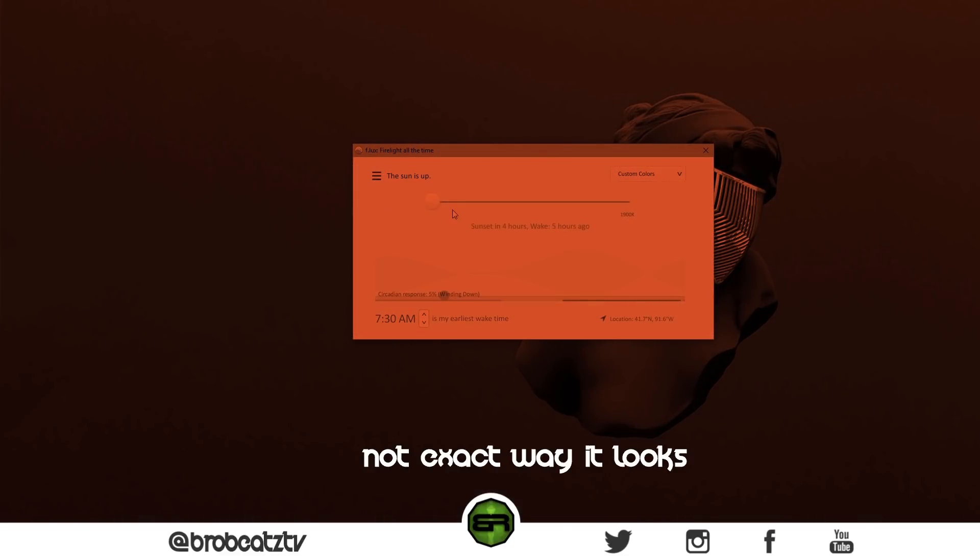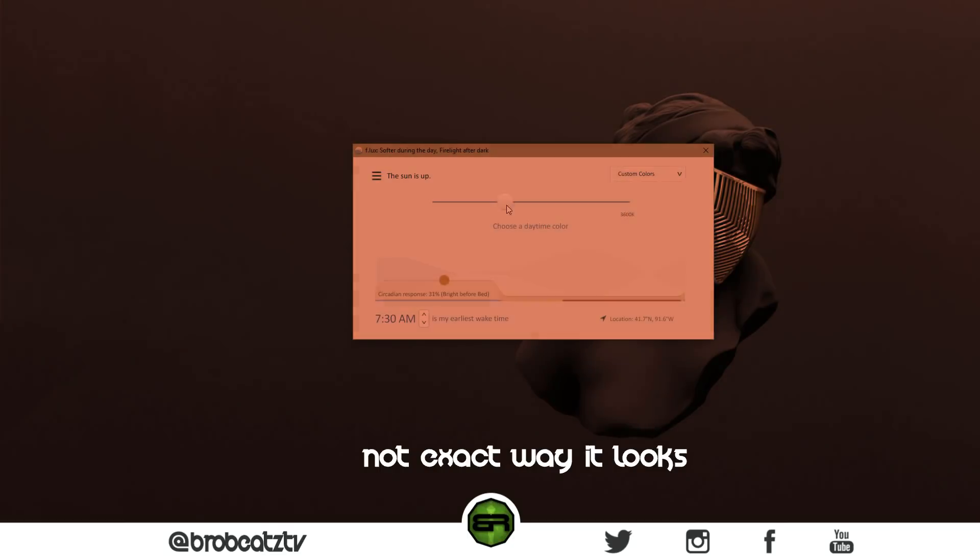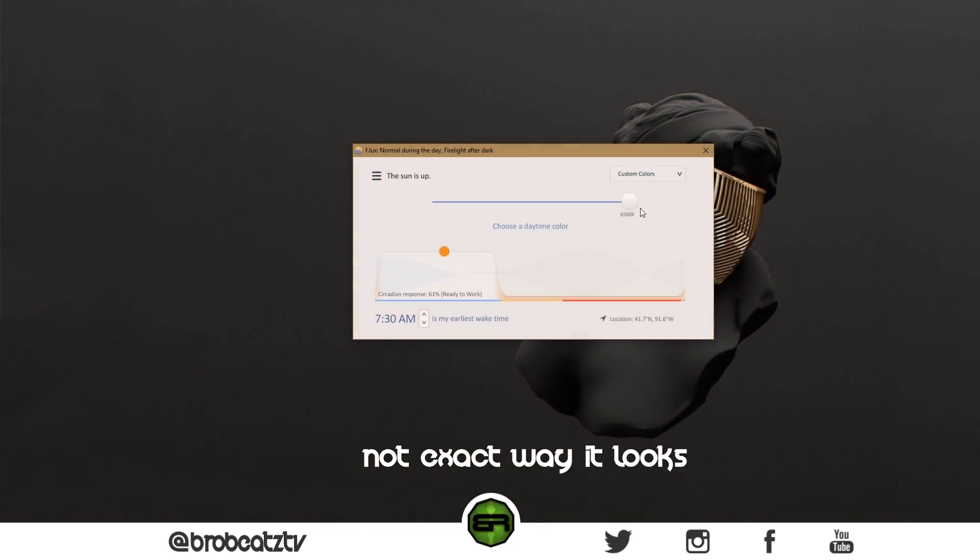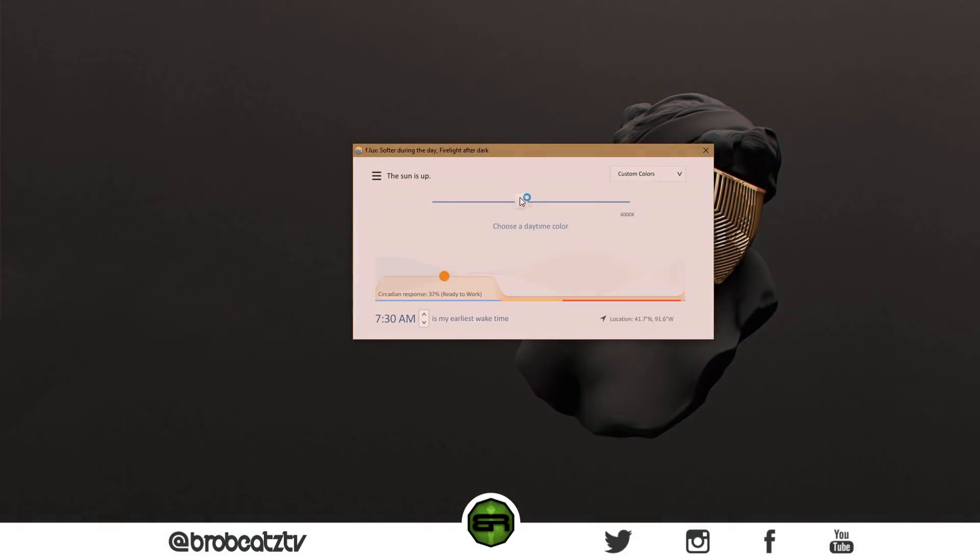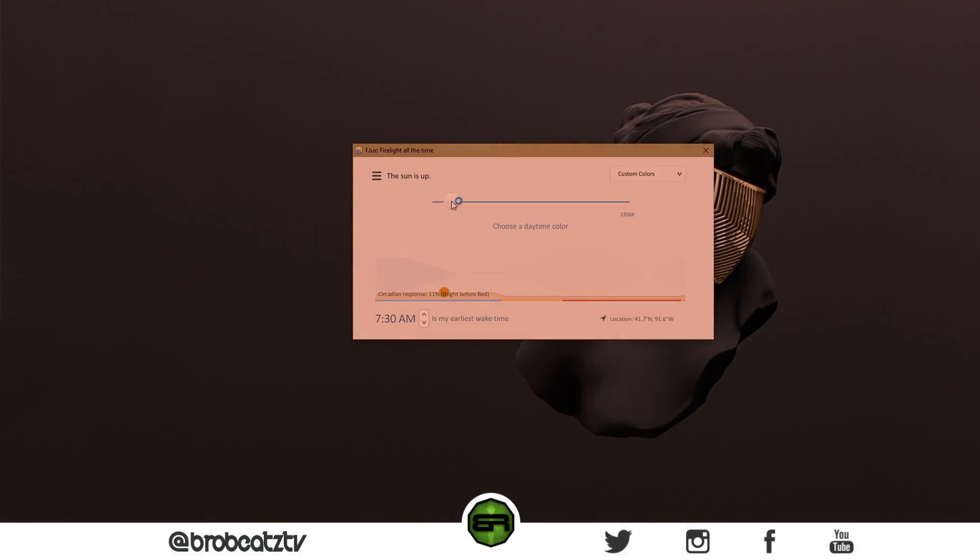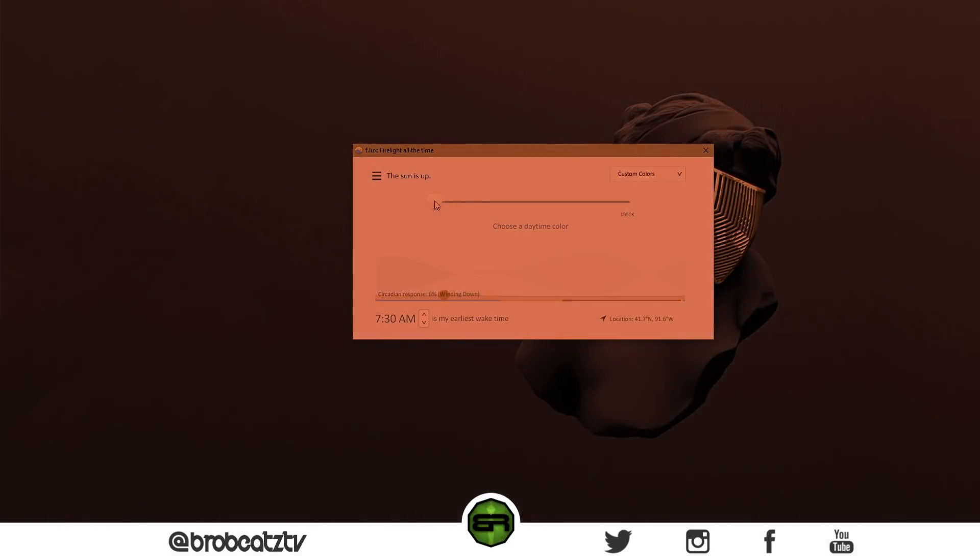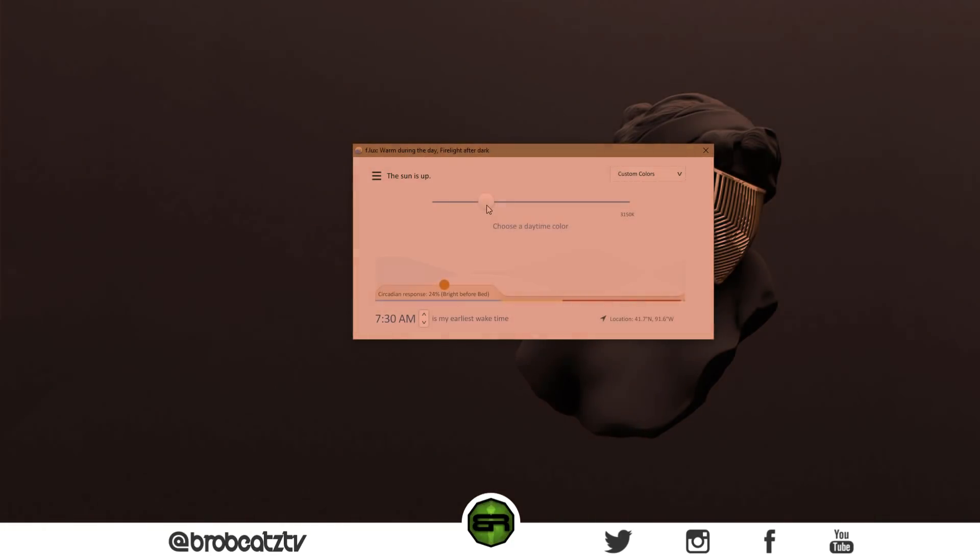All right, so now you should see there's a lot less strain on your eyes. You should feel that there's a lot less strain rather than this. So it should be a lot less strain. I'll probably leave it about here. This is what I have it on.